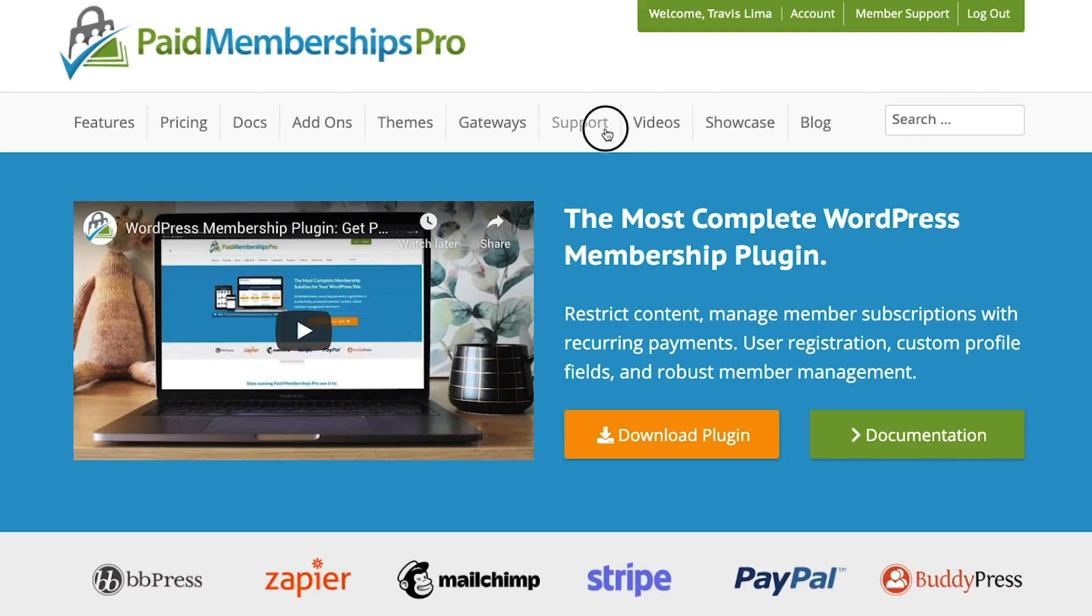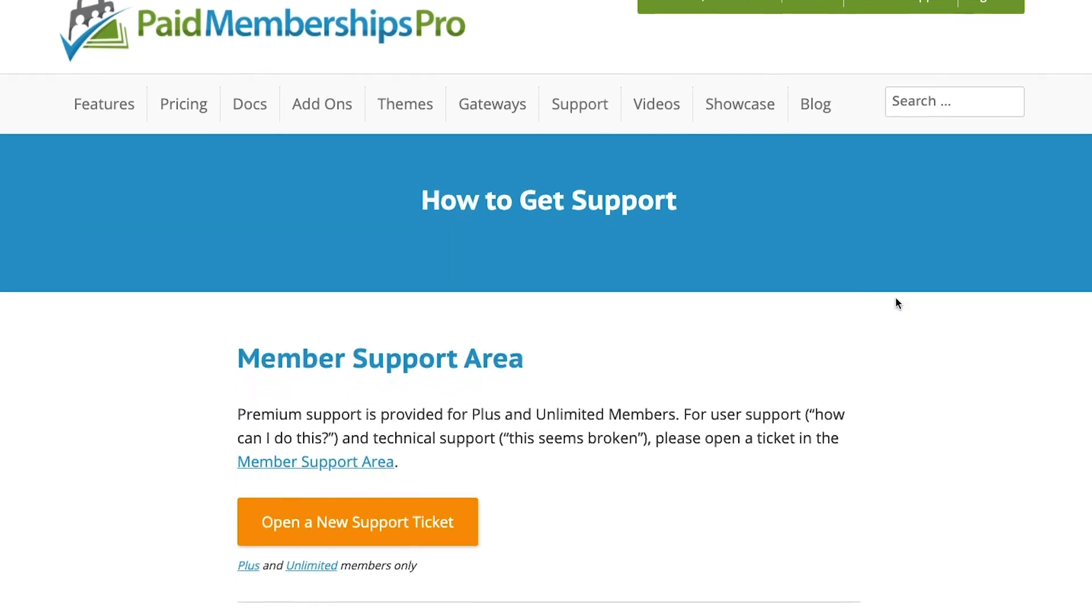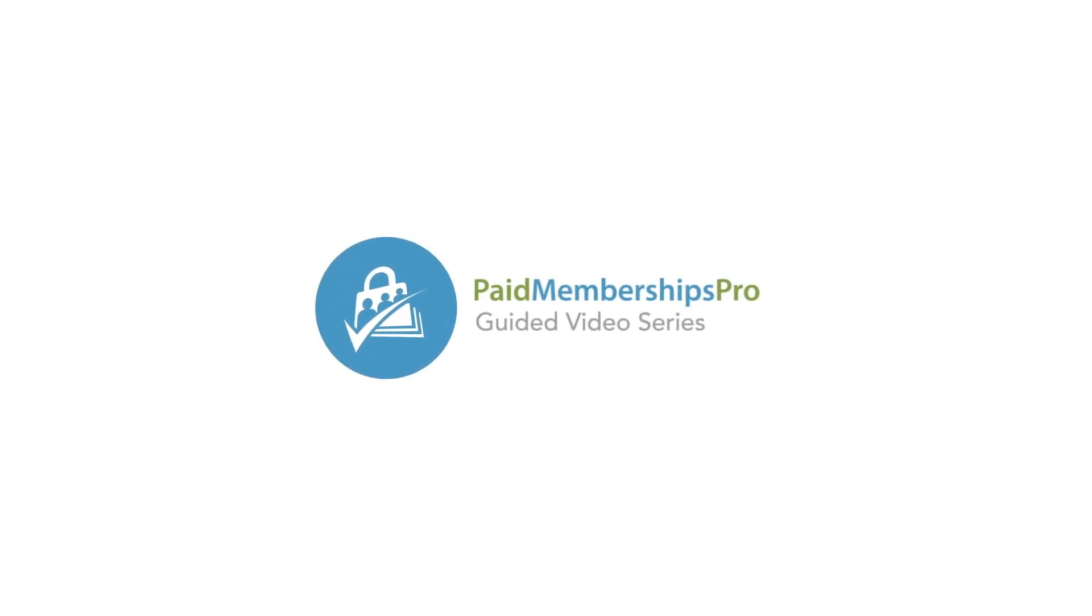Feel free to reach out to our support team if you need help with this or any other questions. I hope you found this tutorial helpful. Thanks for watching.